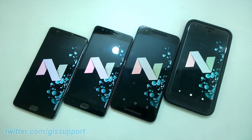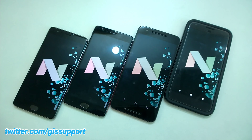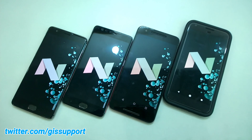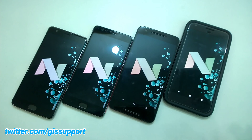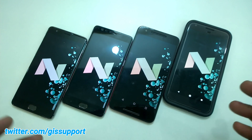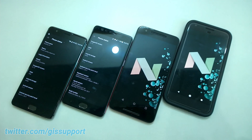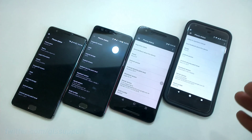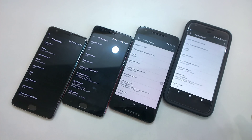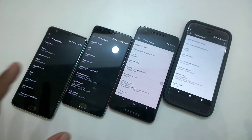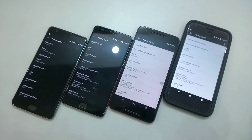Hi guys, welcome back. Today in this video I'll be showing you some of the unique features that are still missing on the OnePlus 3 and 3T which are running Android Nougat 7.1.1. Google releases a new software version each year and the Pixel and Nexus phones are meant to showcase the latest software. Manufacturers take the new open source code from Google, mix it with their current OS, and release those features — but some unique features are still missing from both devices.